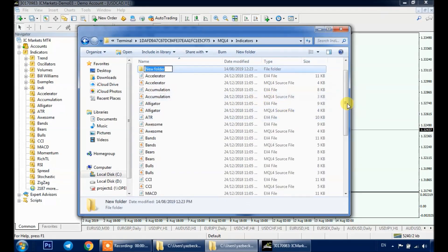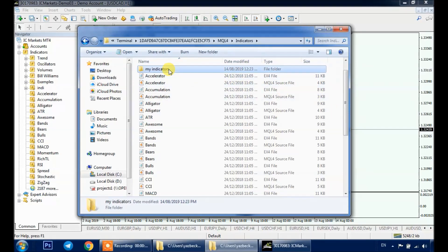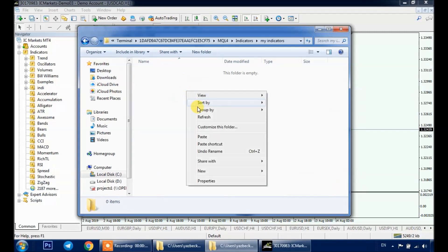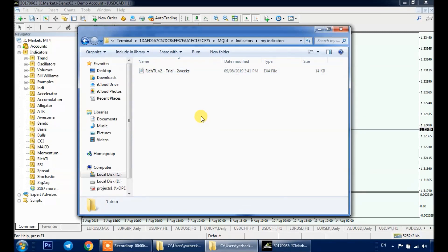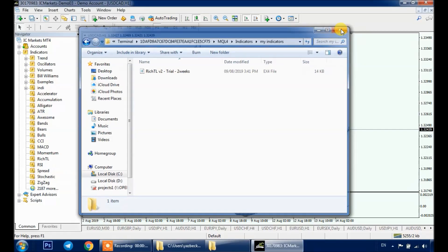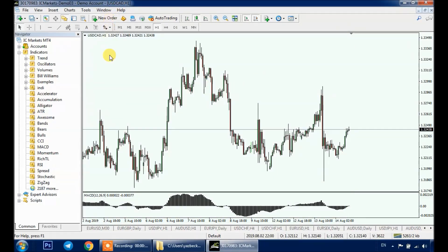Where you store your personal indicators — let's name it 'My Indicators' — and paste your indicator there as well. Then close this window as we don't need it anymore and go back to our MT4 platform.